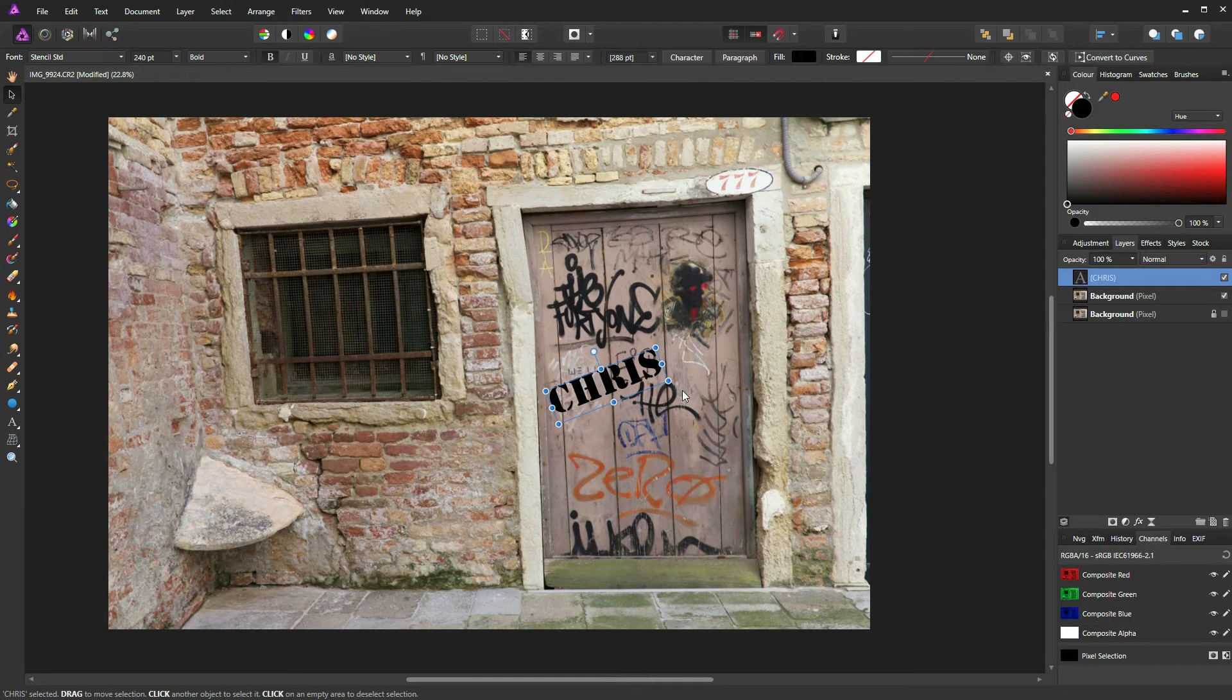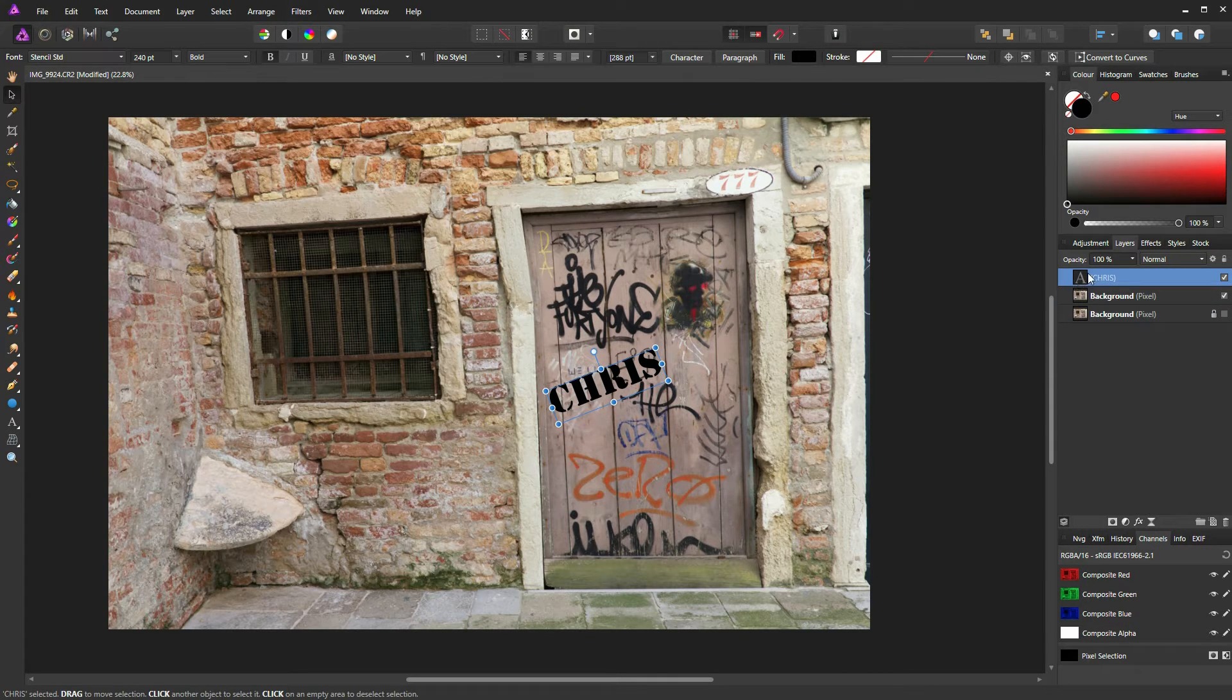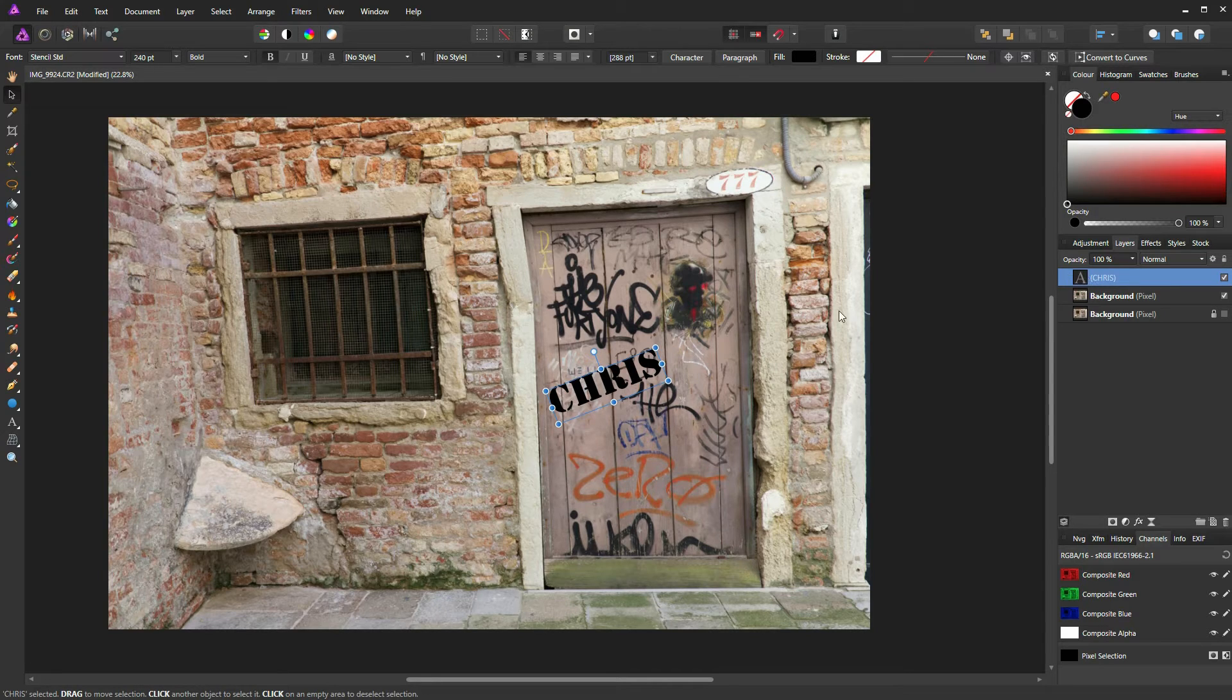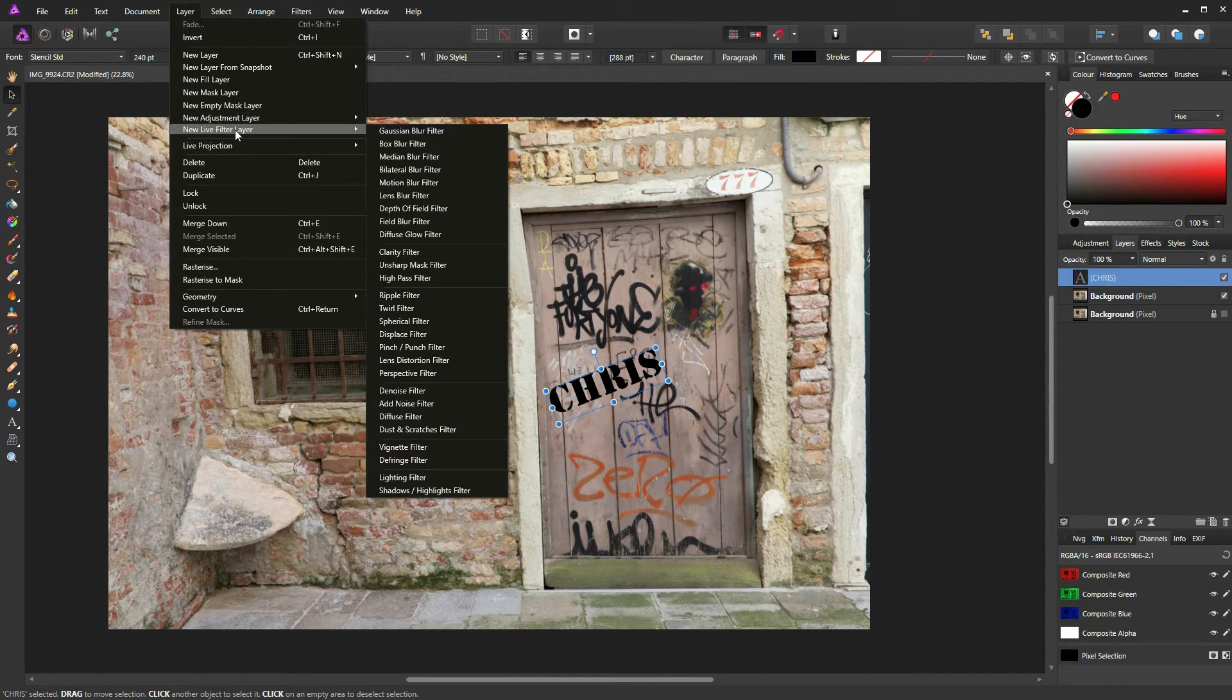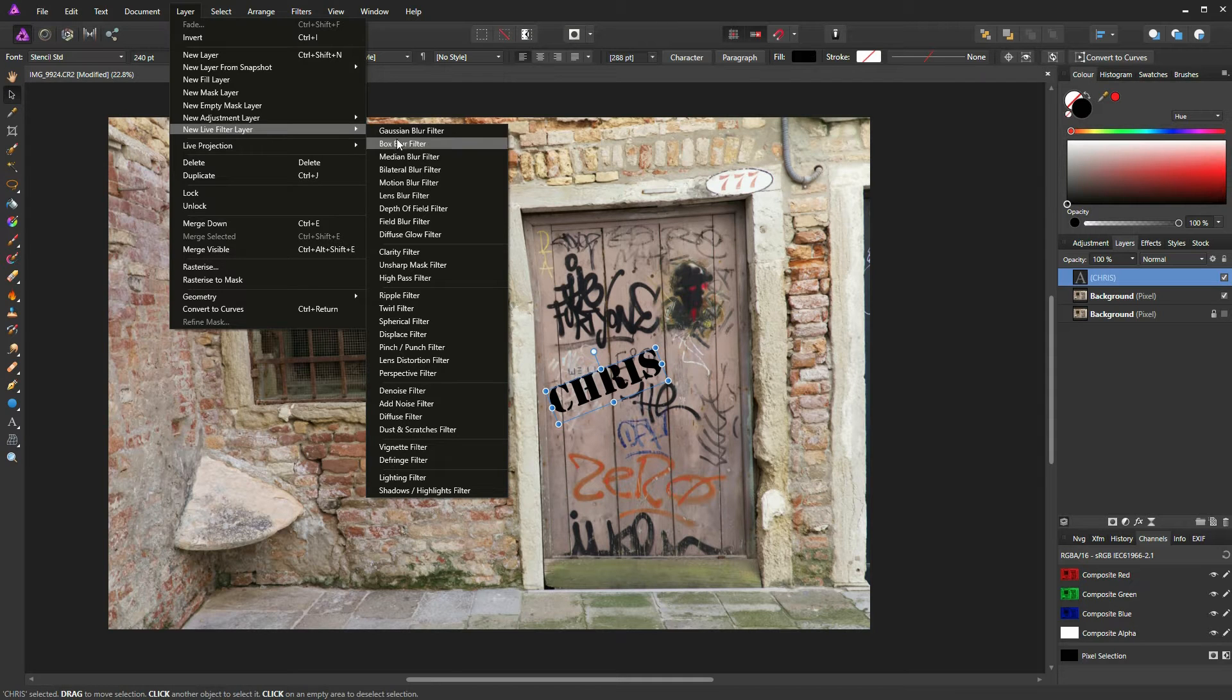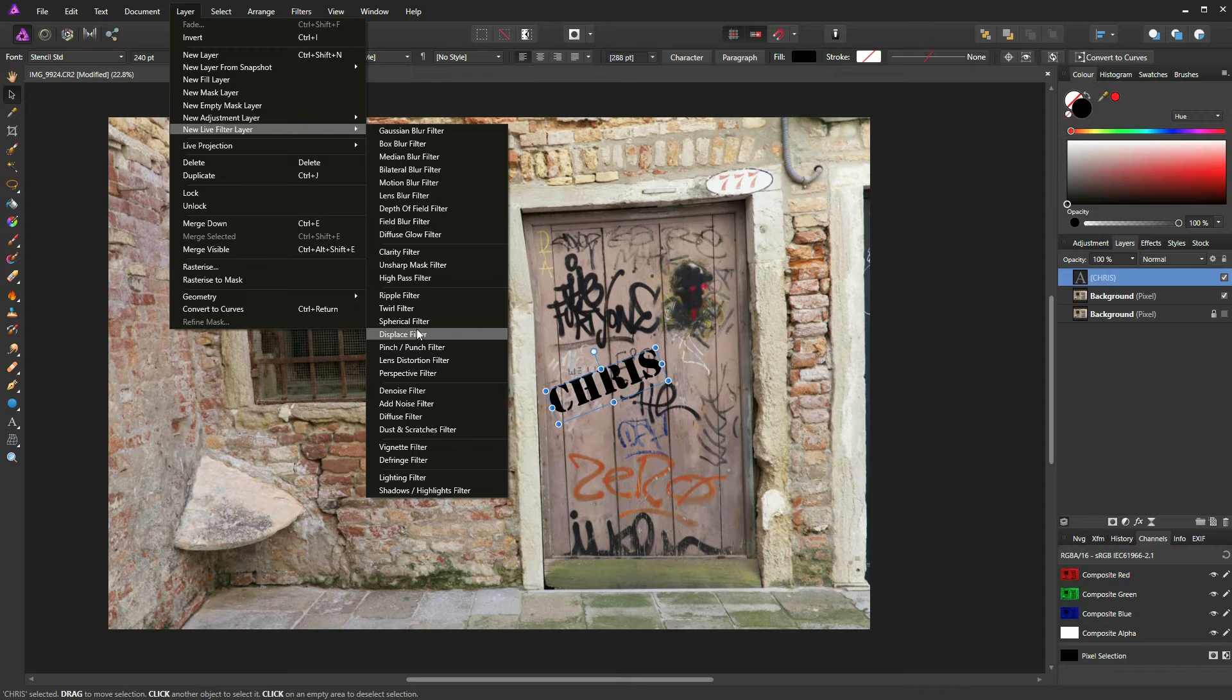Before I continue, I'm going to make sure my text layer is still selected. I'm going to go to Layer, and I'm going to go down to New Live Filter Layer, and I'm going to select Displace Filter. Now the reason I'm using a new live filter layer, not a normal filter layer...